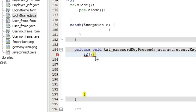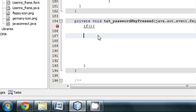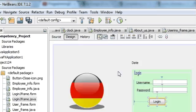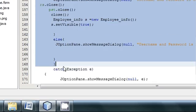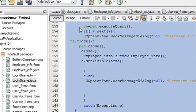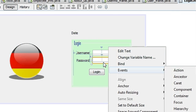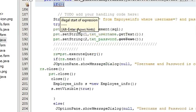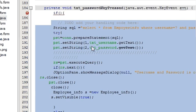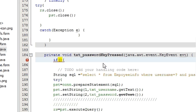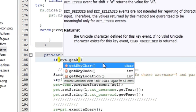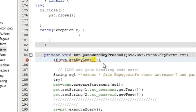Paste the whole login code inside the if condition. What I have done is: I copied the login action performed code and pasted it into the password key press event, inside the if condition. Now in the if condition, write the condition: if evt dot getKeyCode is equal to...